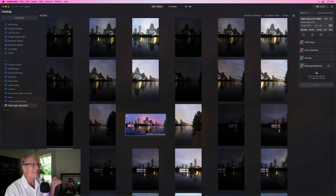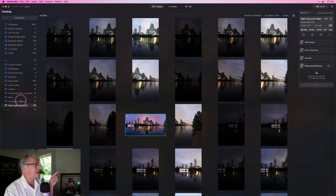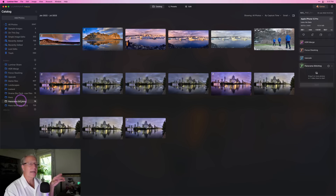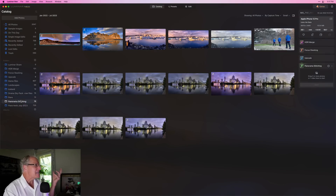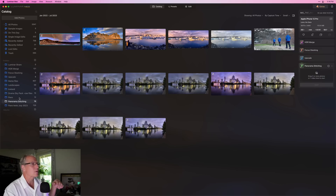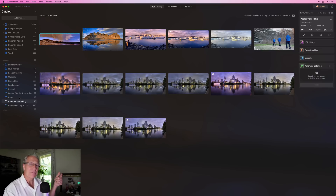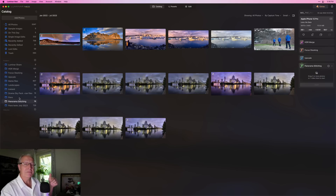You'll also notice it is a DNG file, whereas over in the pano stitching folder I'm coming up with a TIFF file. The file handling is maybe a little confusing, and I think it probably hasn't all been sorted out yet — but again, early beta copy. I'm actually expecting an updated beta copy any minute now; I just had to make the video now.